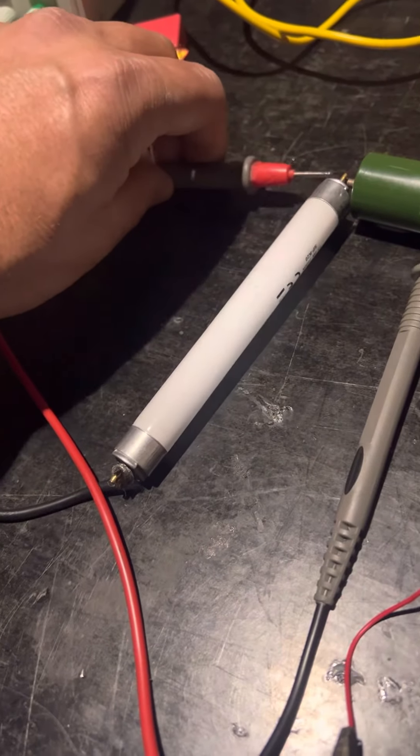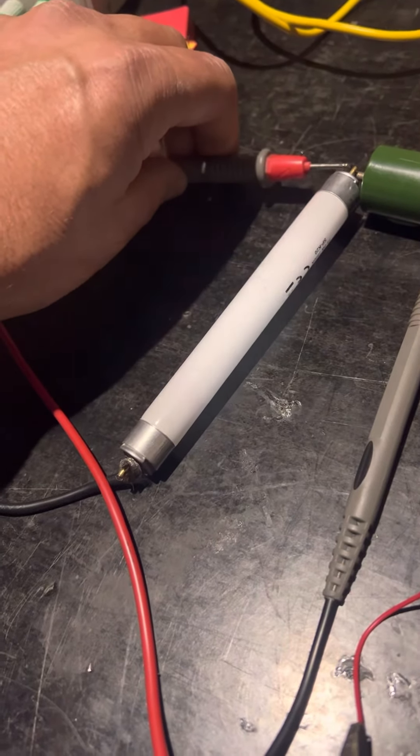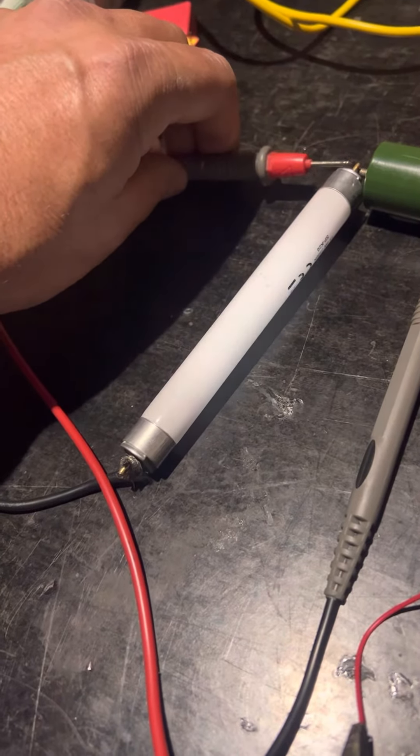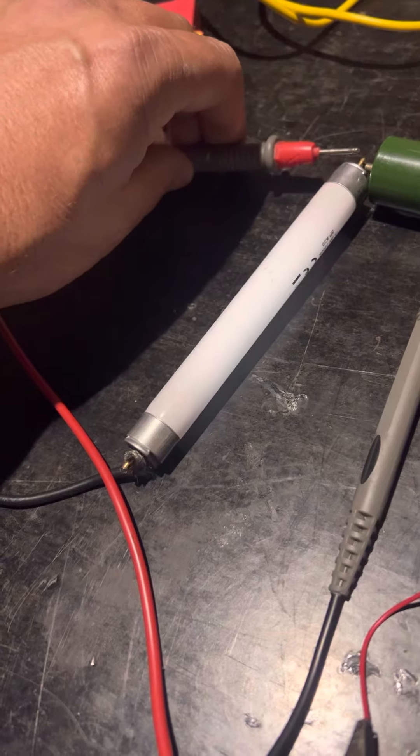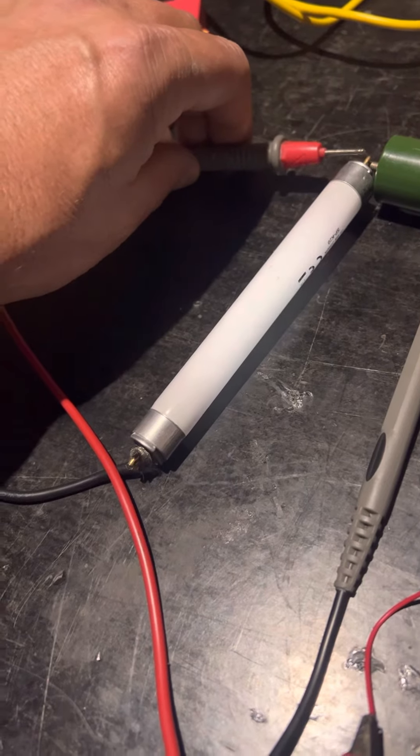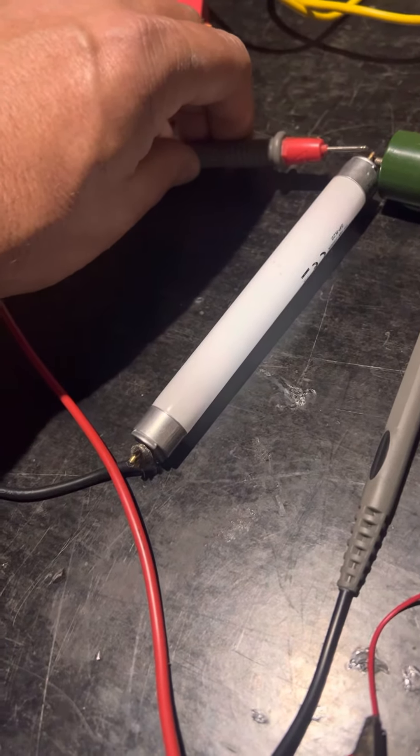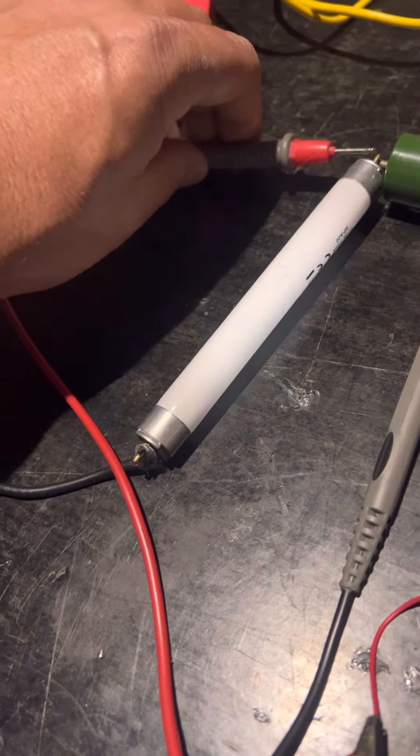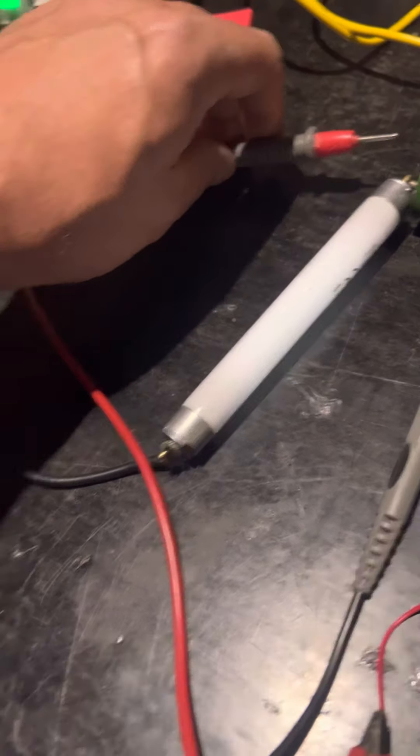You can see that's pretty high voltage, so it's choosing the path to go through the multimeter.